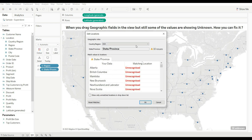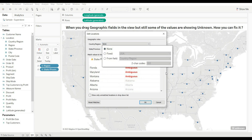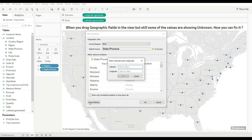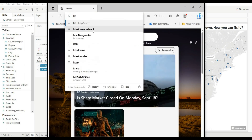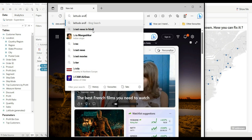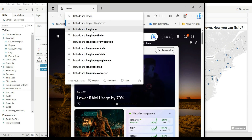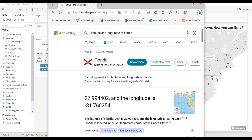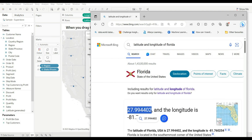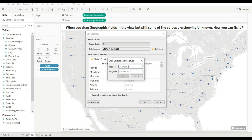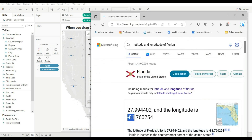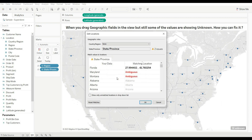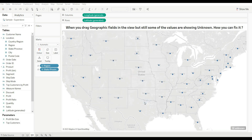When we select None, three states remain unrecognized. For those, you can manually enter the latitude and longitude — search on Google for the latitude and longitude of that location, for example Florida. Copy the latitude and longitude from there, go back, enter the values, and click OK. Now it shows only two unknowns.